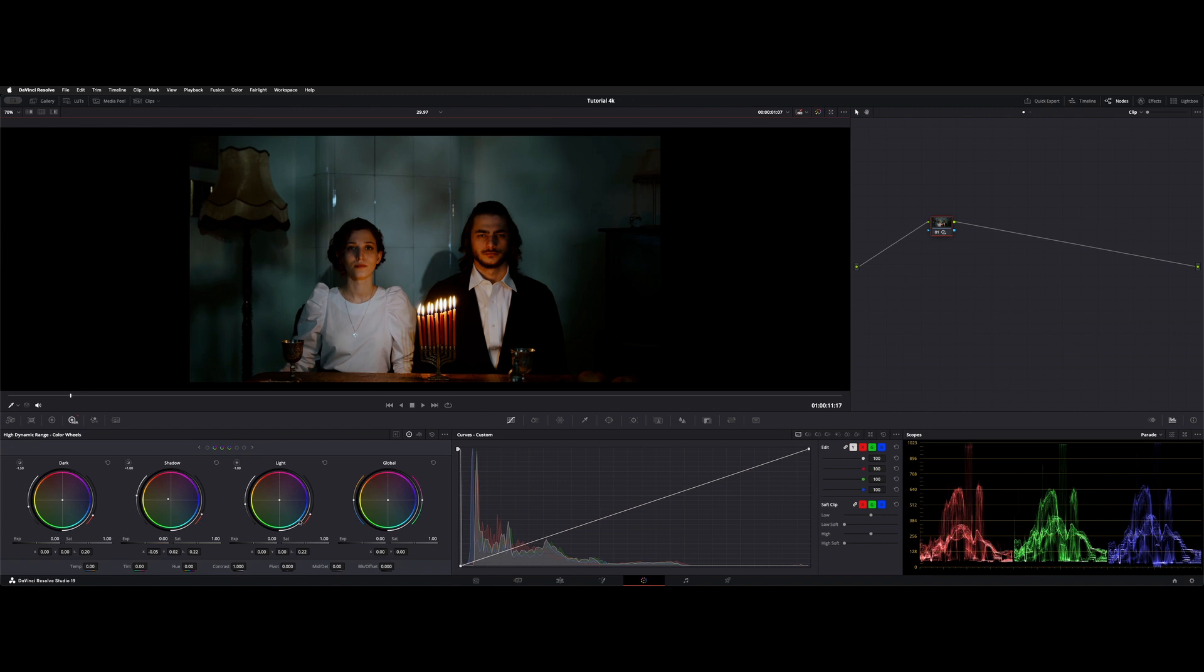You can play with some of the other parameters here. How it works is you have an exposure and saturation, so that's also kind of like the color slice tool. Then you have an X and Y parameter, but these actually lock into the crosshairs of whatever wheel you're on. And then you have this falloff, which is this little red line to the right of the wheel.